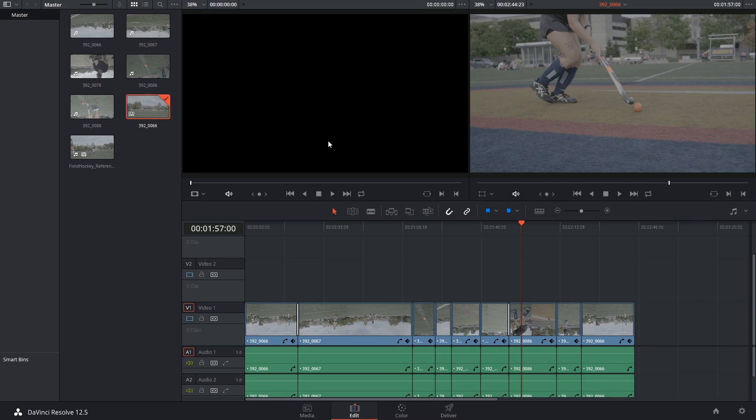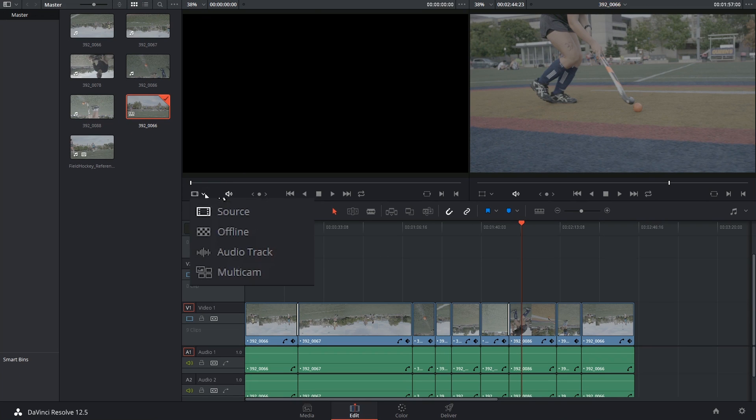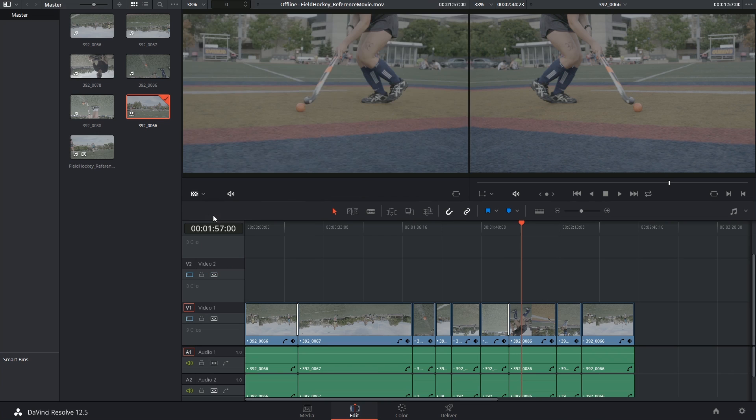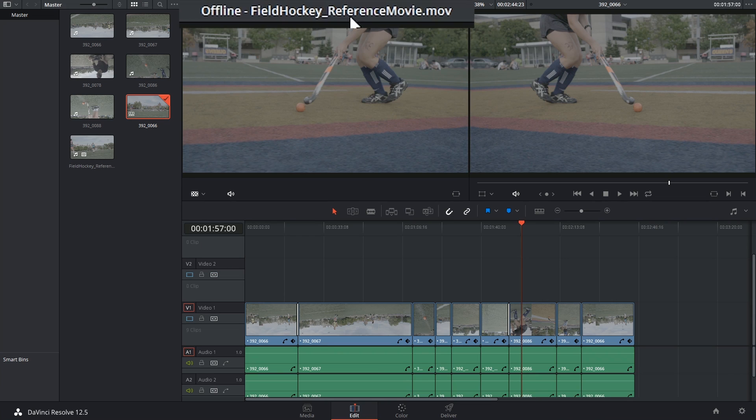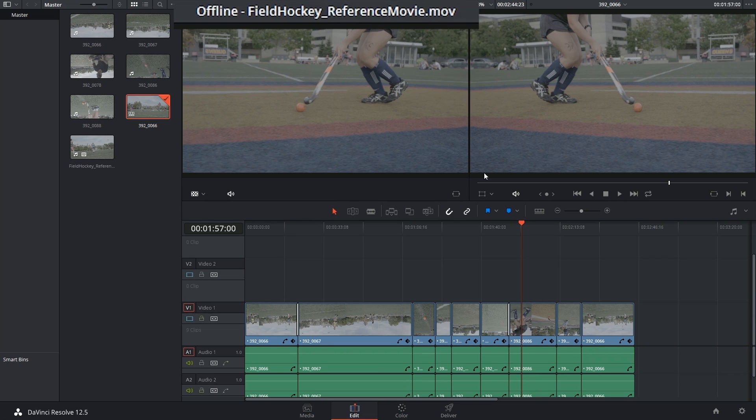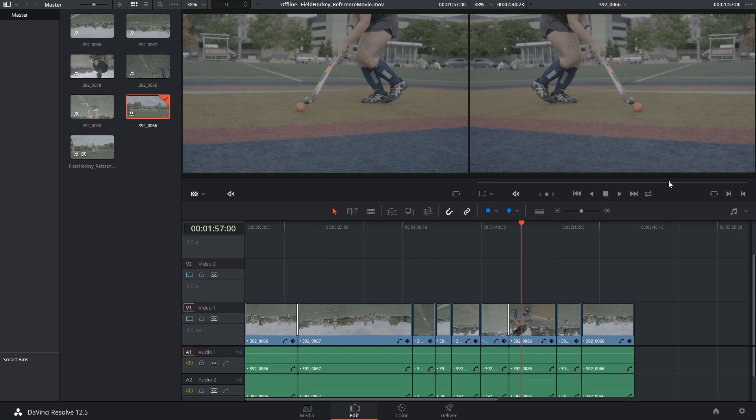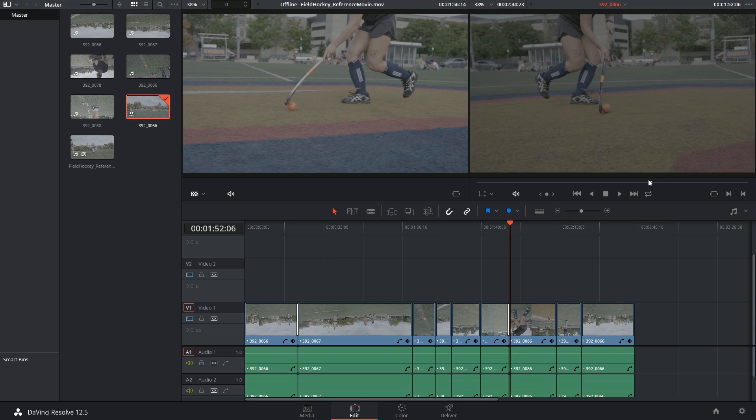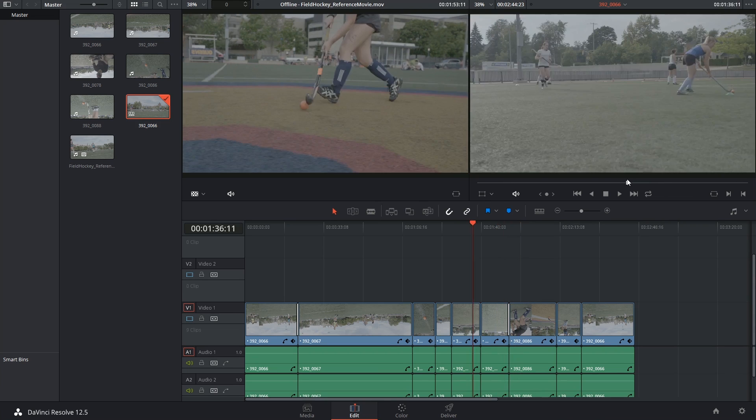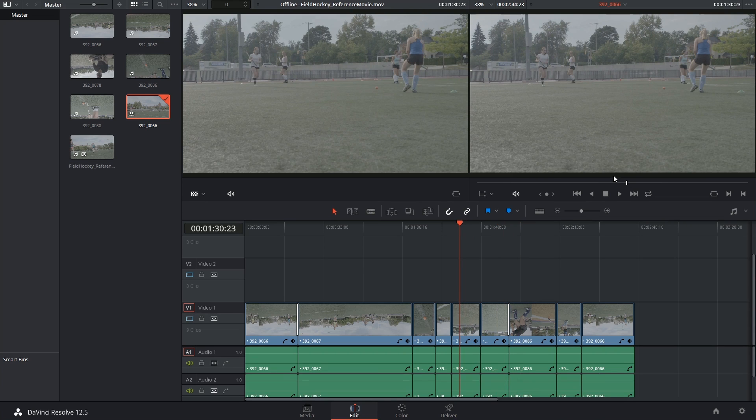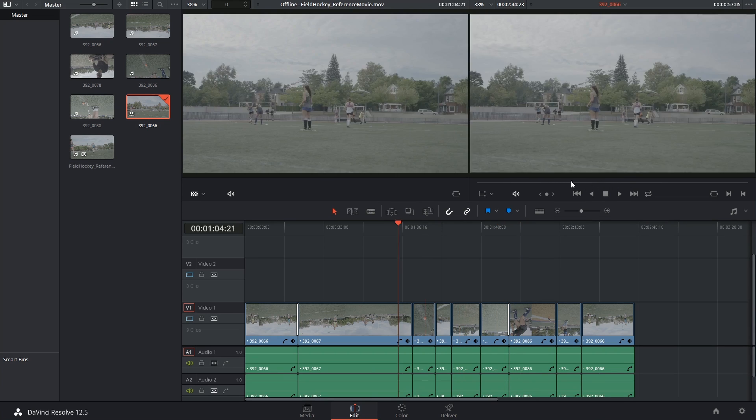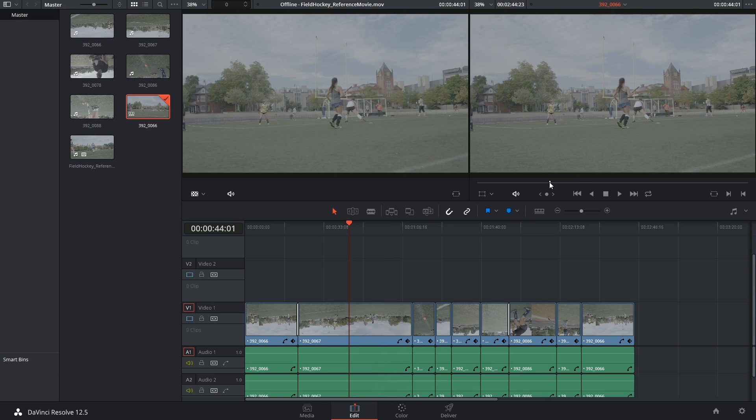And now all I have to do to reveal it is to switch my left hand viewer or the source monitor to offline mode. What this is going to do is reveal that reference movie.mov that I had imported and the two viewers by default will be ganged which means that when I start scrubbing through they will reflect each other's positions perfectly.